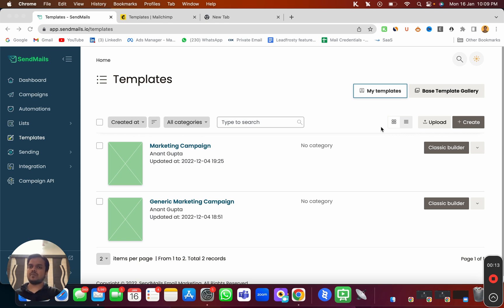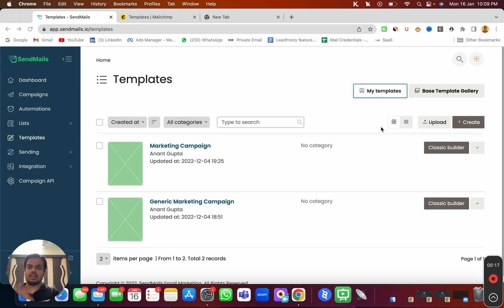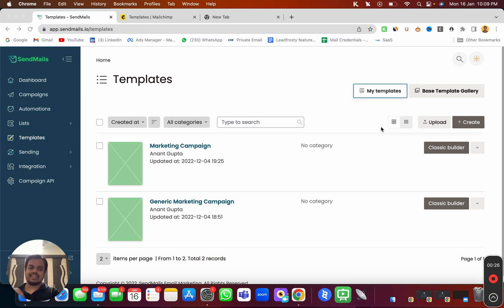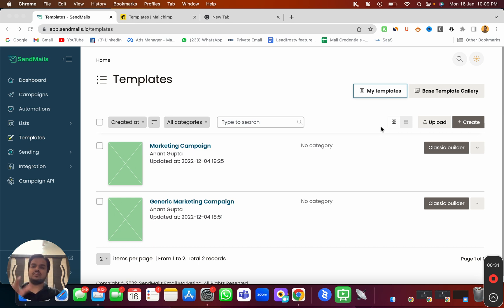So you might be using an email HTML template in the past, but now you want to use that same HTML template inside sendmaze.io. You can export that file as HTML and import it inside sendmaze.io to use for email marketing campaigns.